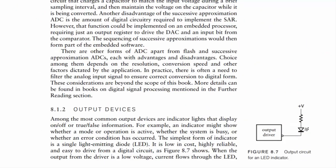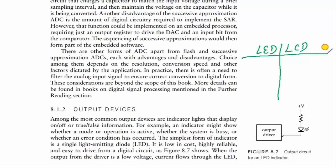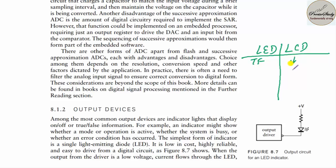Let us talk about output devices. To indicate a value, we use output devices. LED displays and LCD displays are common. For traffic signals, LED displays are preferred because brightness is higher. LCD displays have less brightness and are used in household appliances like water purifiers or water heaters to display messages or measurements.